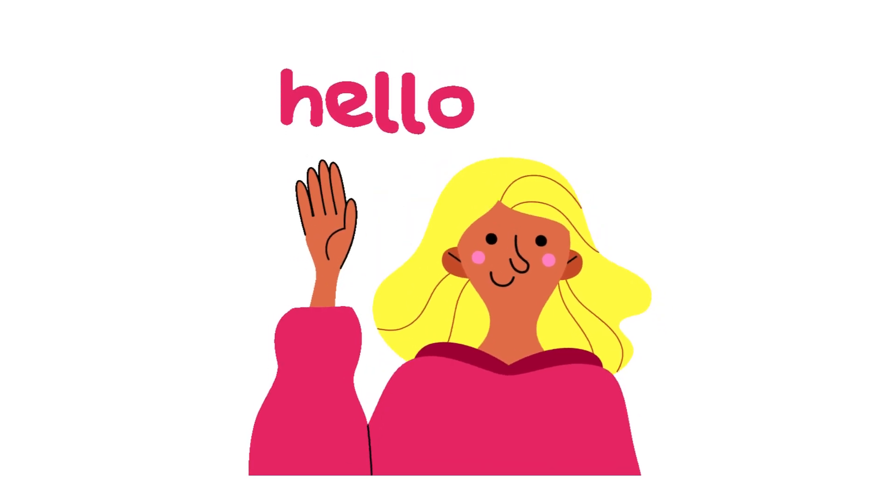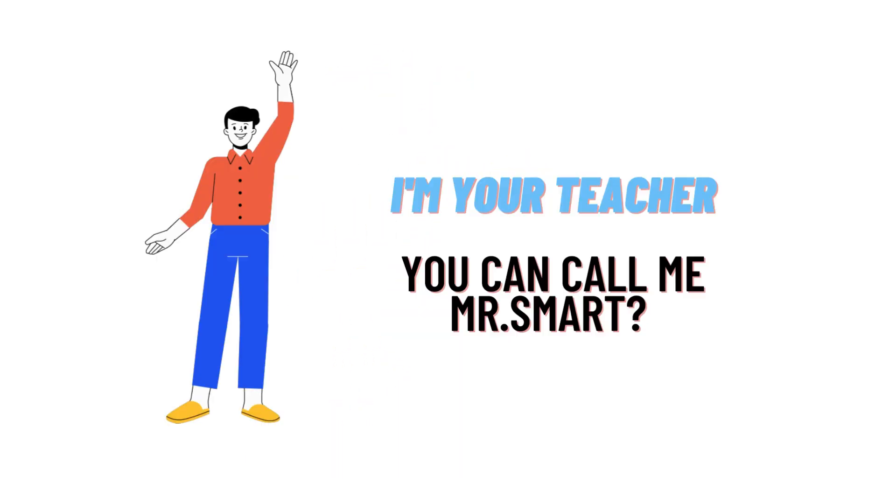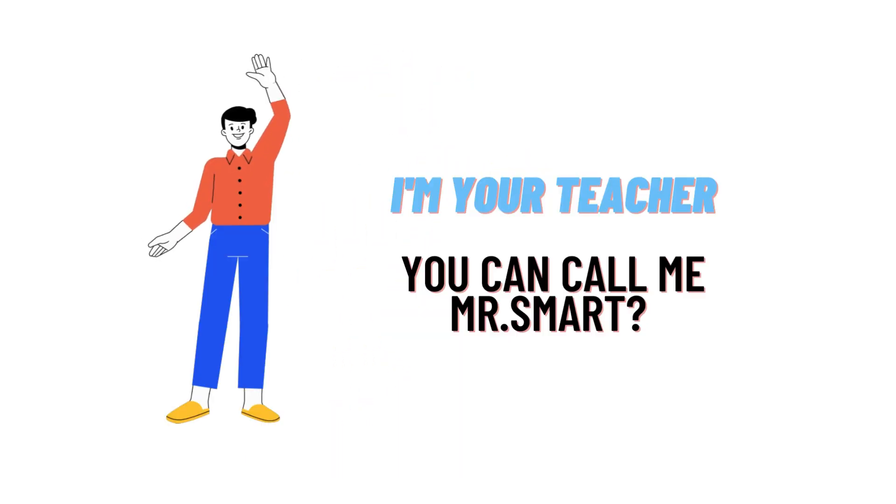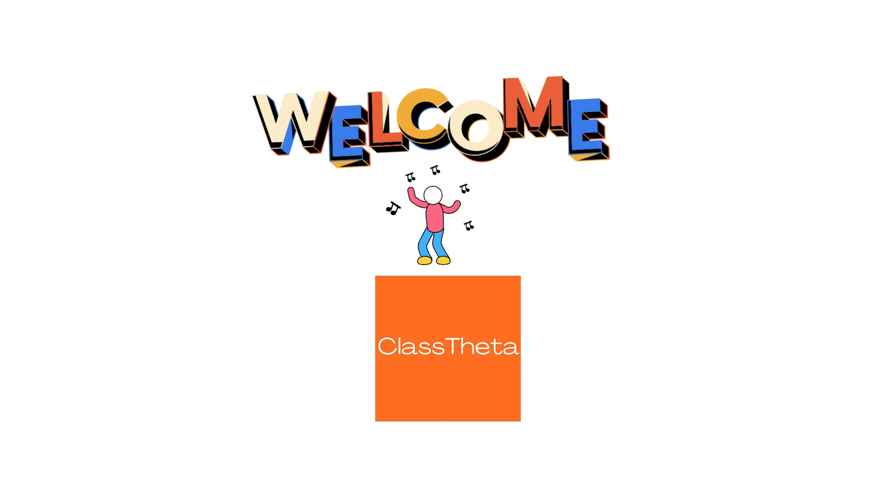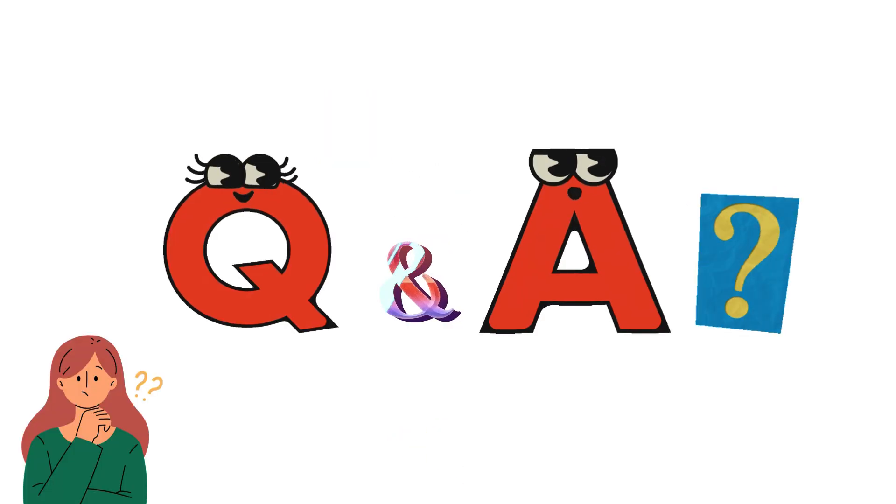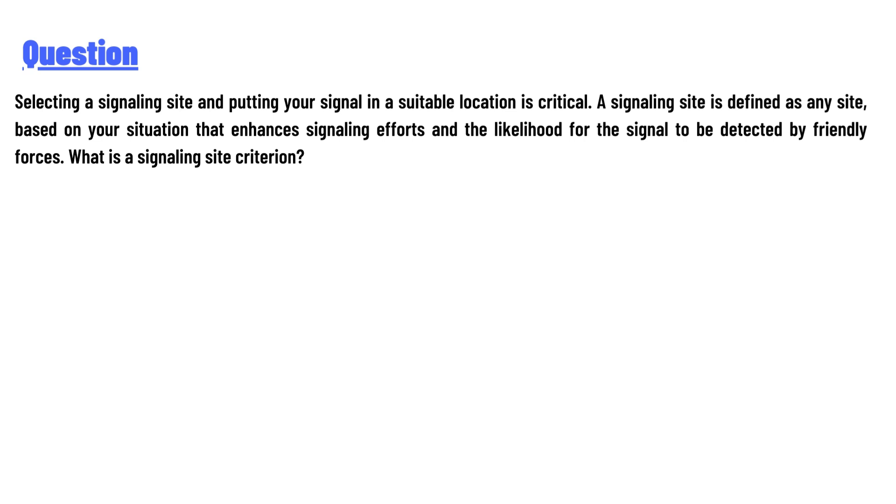Hello everyone, how are you? I am Akrash, your teacher here, and I will teach you different questions and their answers. So I welcome you on classtheta.com.